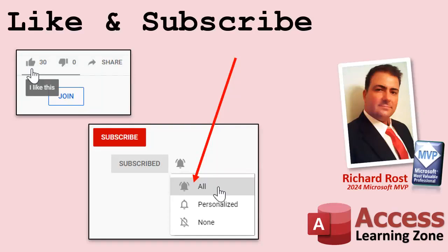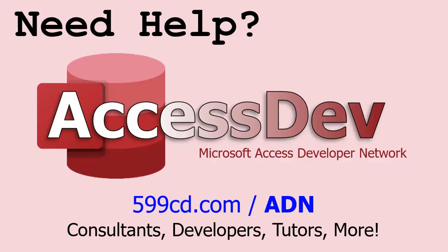If you enjoyed this video, hit that thumbs up button right now and give me a like. Also, be sure to subscribe to my channel, which is completely free, and make sure you click that bell icon and select all to receive notifications whenever I post a new video. Do you need help with your Microsoft Access project? Whether you need a tutor, a consultant, or a developer to build something for you, check out my Access Developer Network. It's a directory I put together personally of Access experts who can help with your project. Visit my website to learn more.